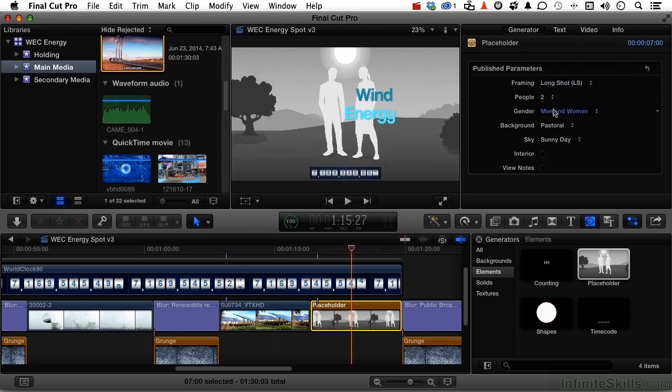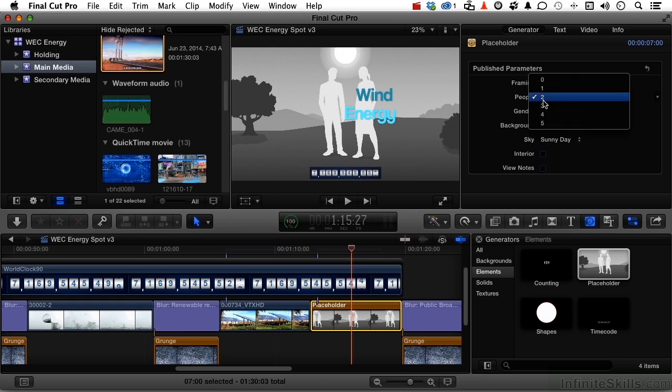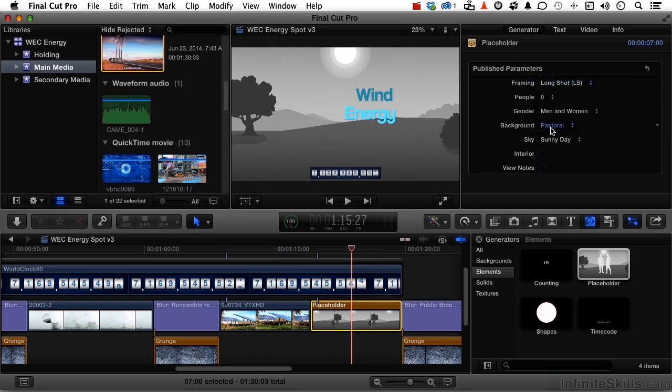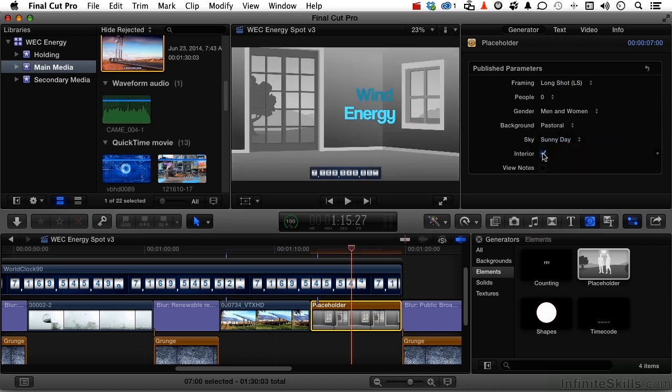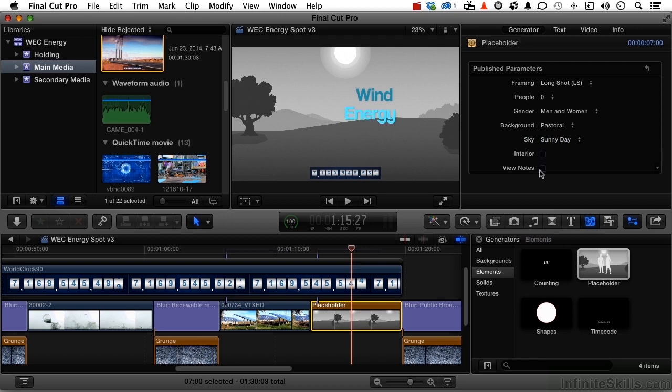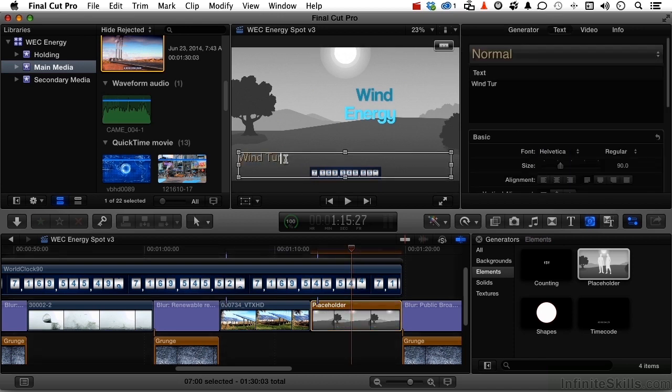Men and women, all men, all women. How many people? None, actually, in our case. The background, pastoral, is probably fine. Sunny day, whatever. This is going to be wind turbines. It's not an interior shot, obviously. And view notes, and maybe put the words wind turbines right here.